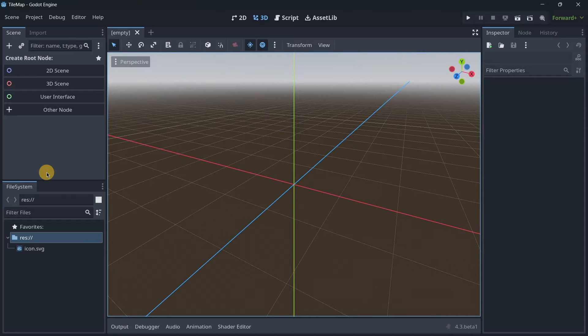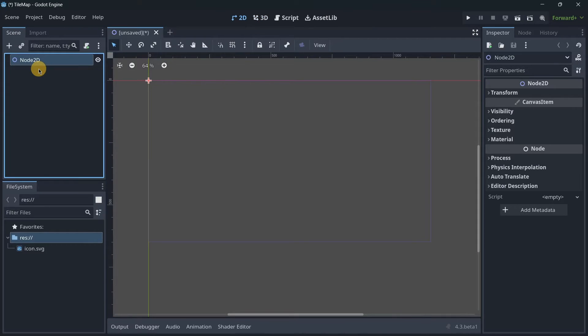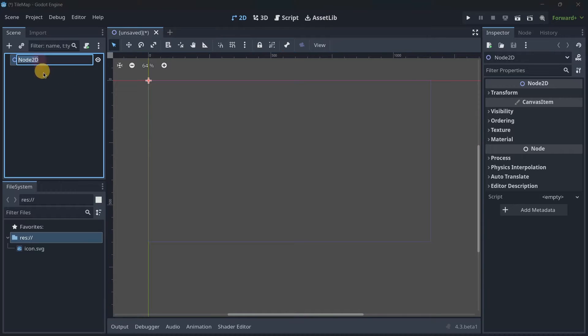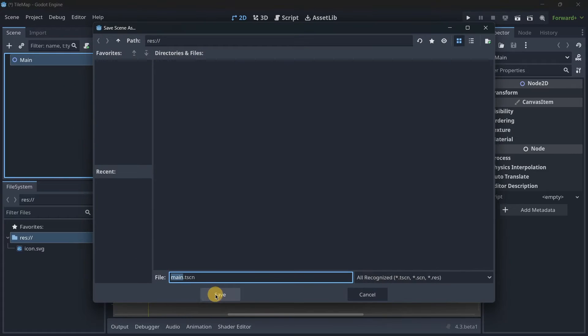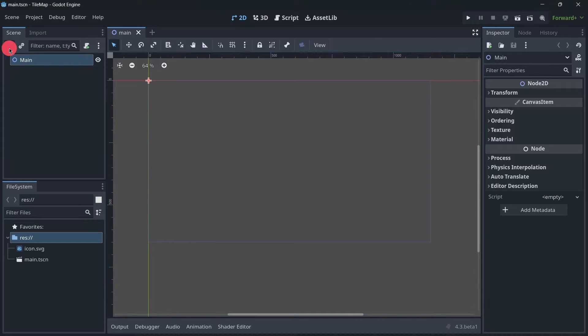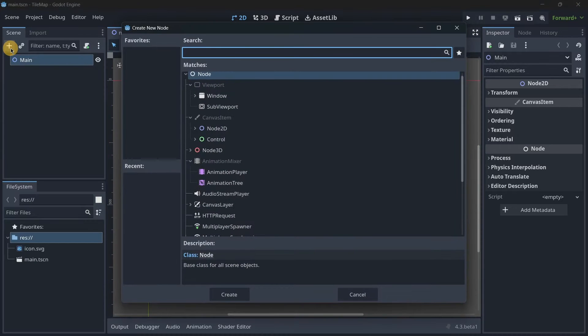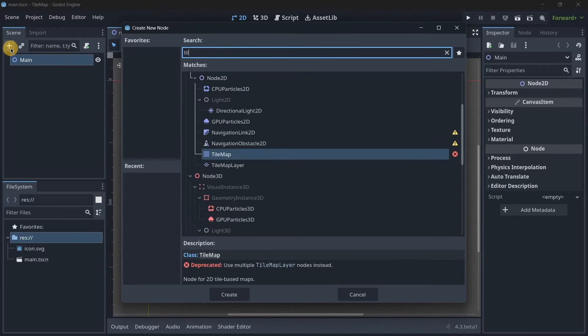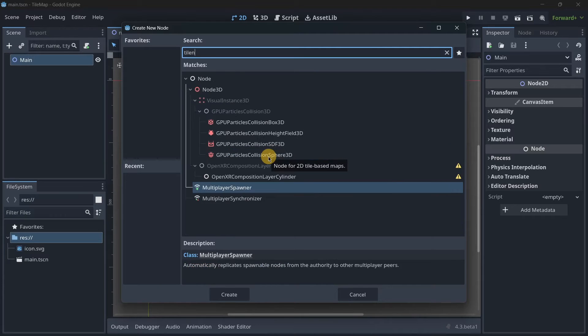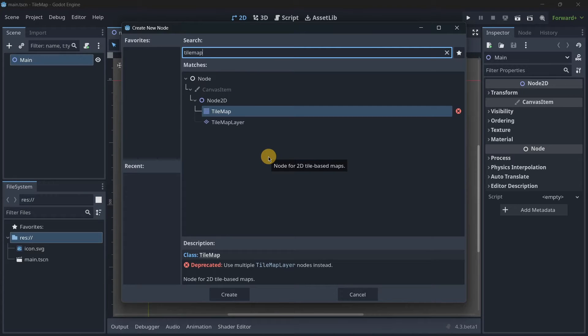To demonstrate how this would work, I will create a brand new 2D scene and I will call it Main, for example, and I will save it over here. Now, if we actually want to add some kind of TileMap node, we see that we now have two options: TileMap, the option we're used to using, and TileMapLayer.